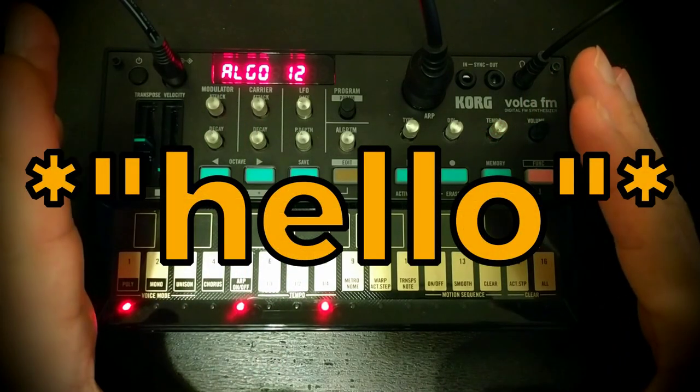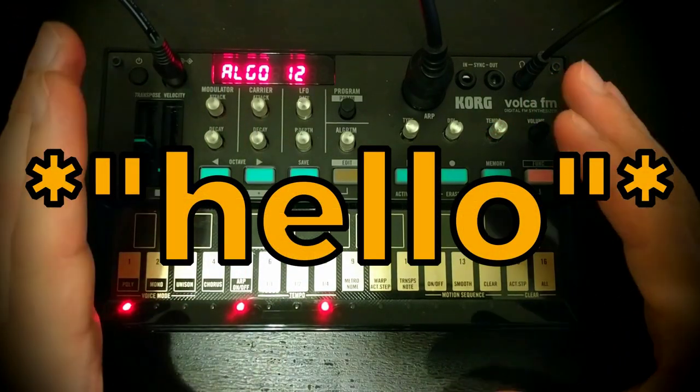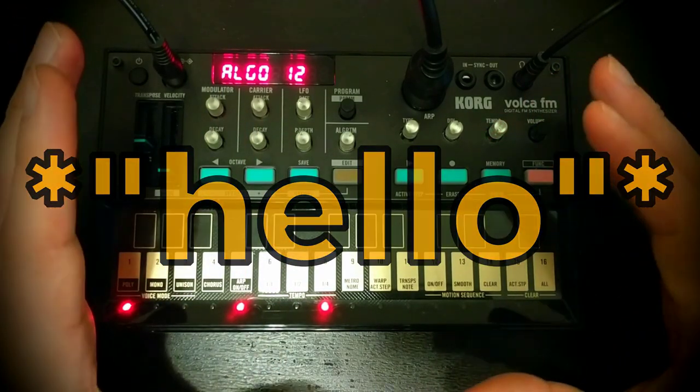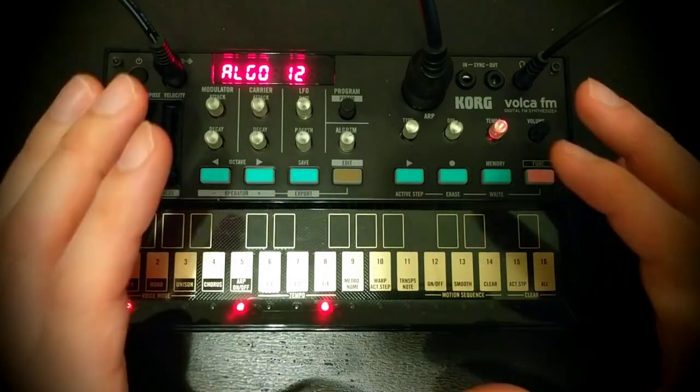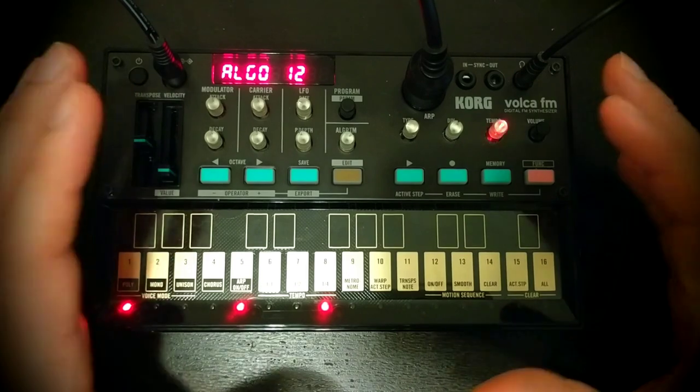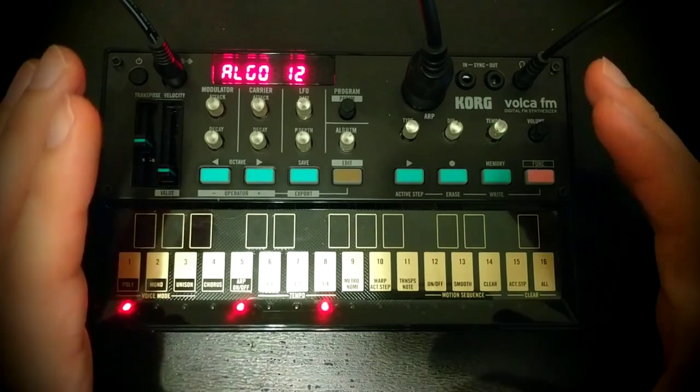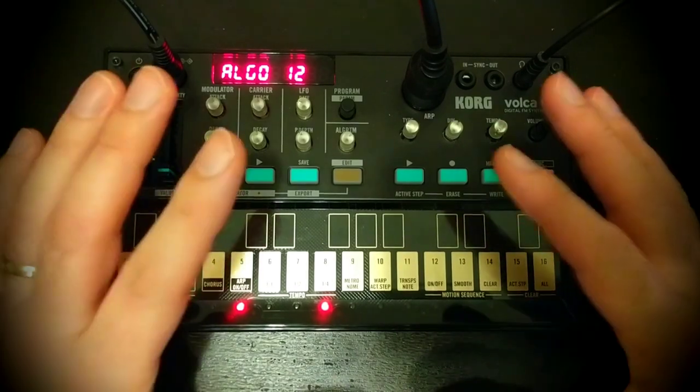Hello, Oscillator Sync here, and welcome back to another video in our series where we're exploring sound design on the Korg Volca FM.